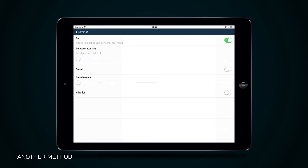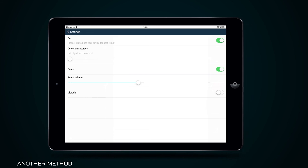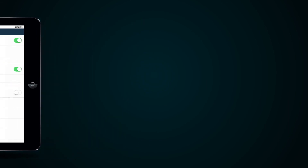To activate sound, vibration, and adjust sound volume, use the corresponding settings in the Motion Detection tab.